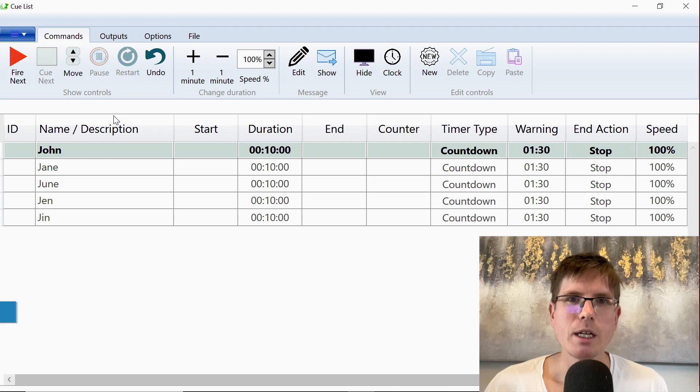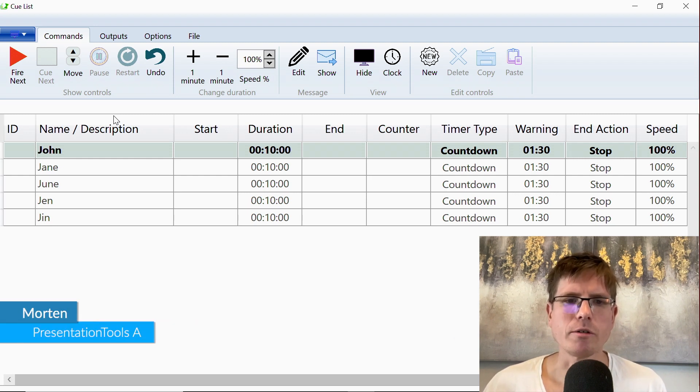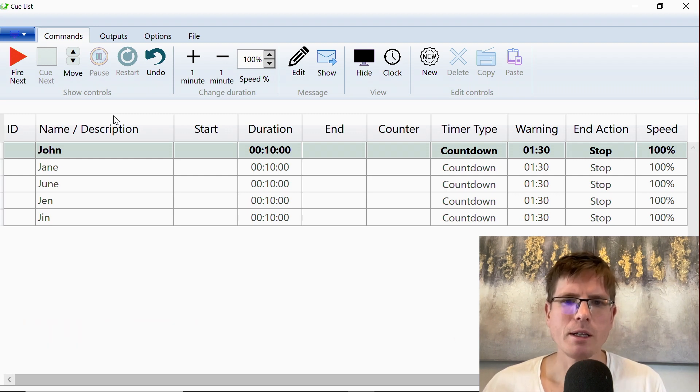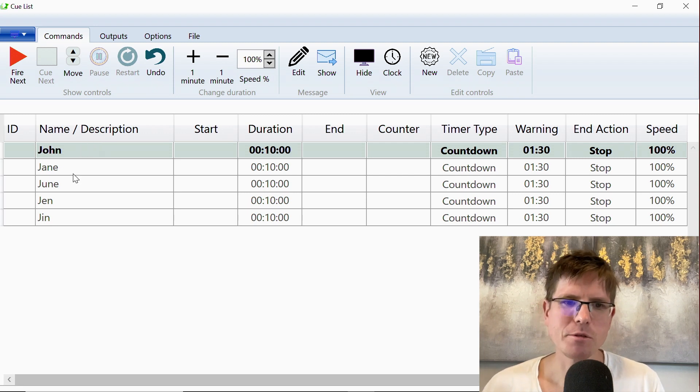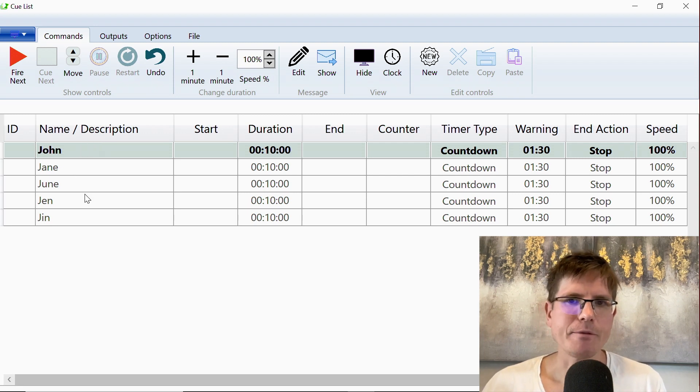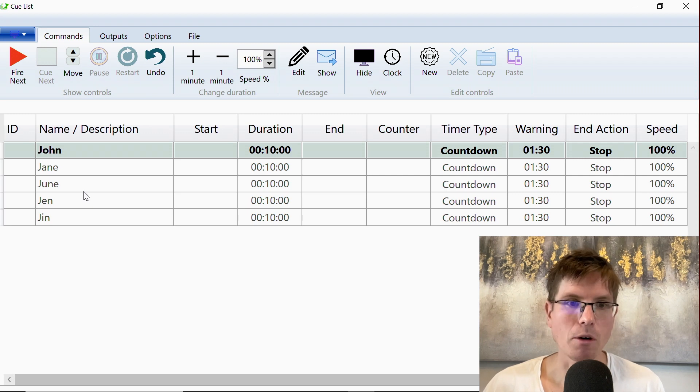When we made QTimer, we thought of this timer list as a schedule. So in this example, it would mean that John would start, then it's Jane and June and Jen and Jin. And we made it very easy to start these timers in the correct order.